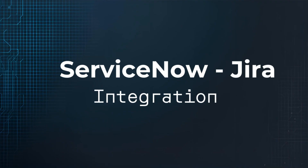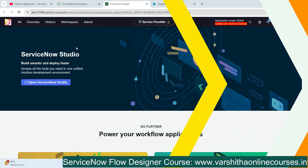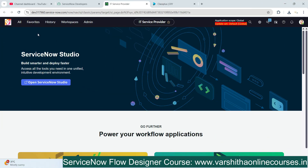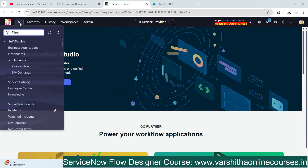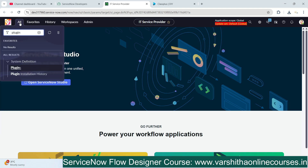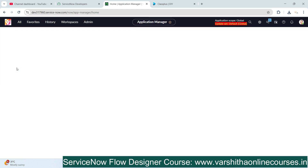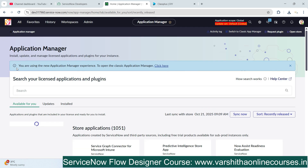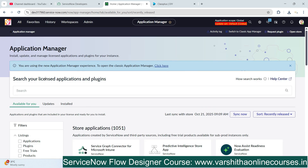For this we need to open our personal developer instance, which we can call a PDI. In our PDI, click on All and type 'plugins' in the search, because we need to install the plugin for Jira. Simply click on Plugins.